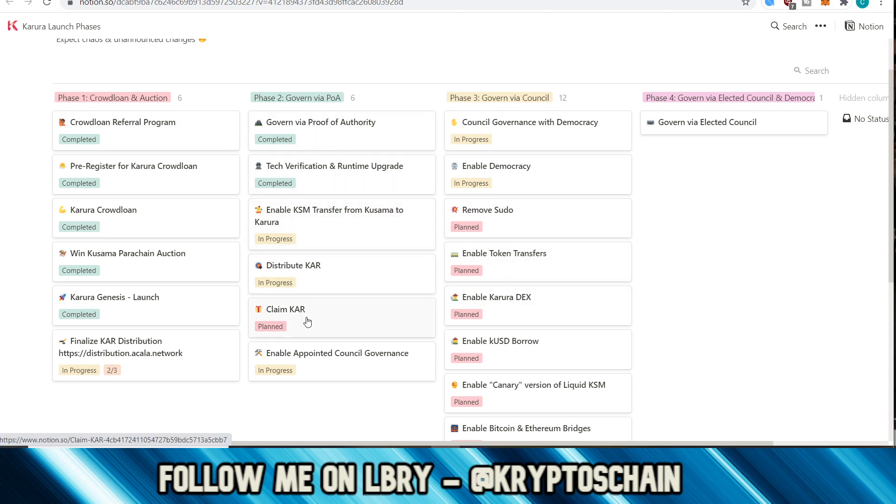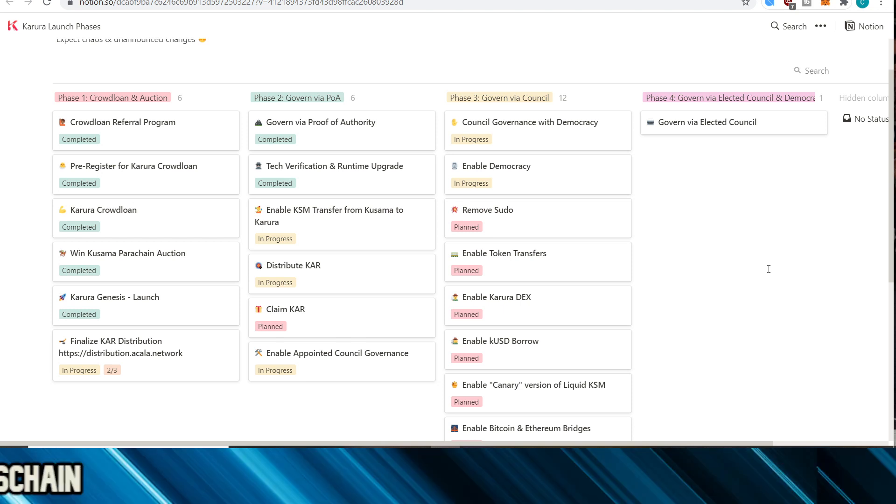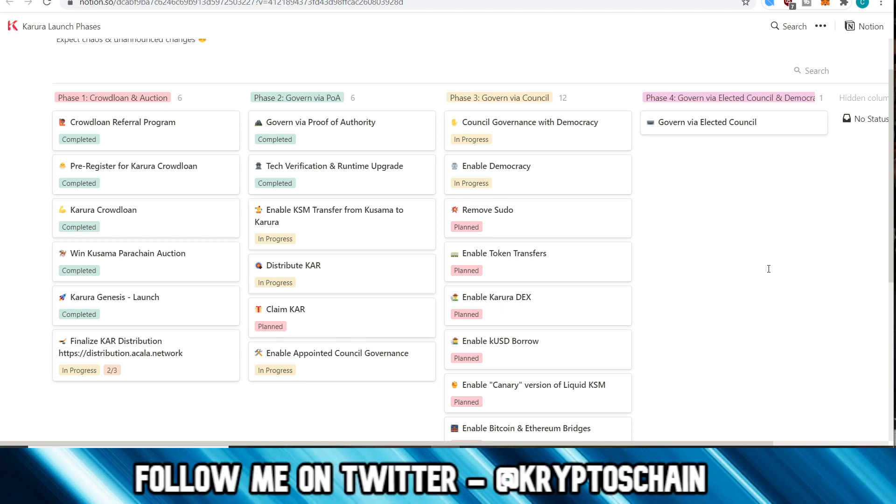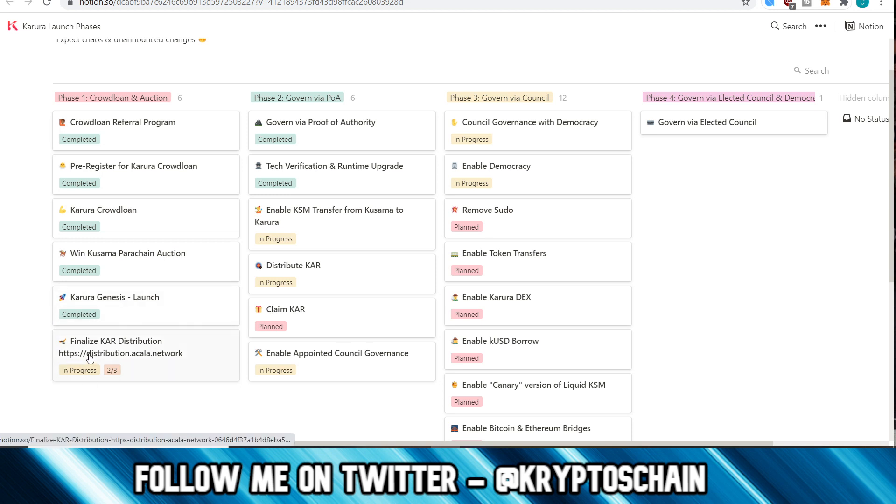But they are moving quite fast if you think about it, because it only took just over a week, less than a week actually, since we were in this stage here. And now they finally started on the Karura distribution, which is what people are really pushing for in the community.